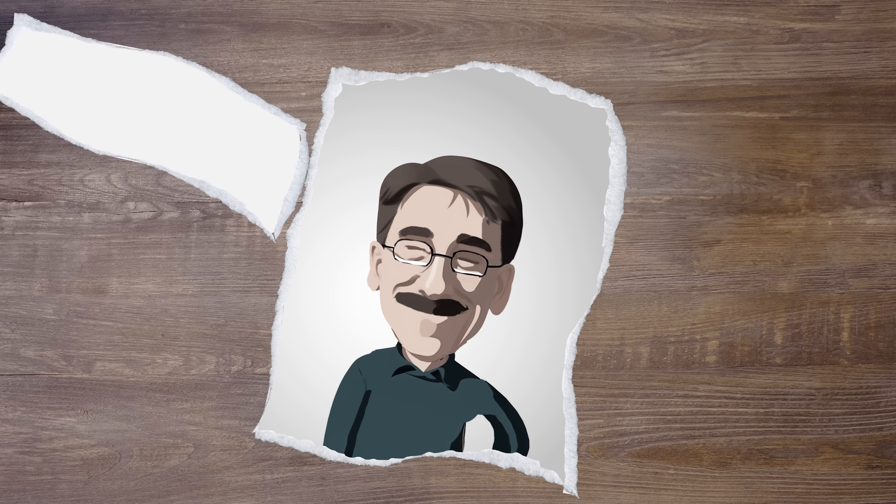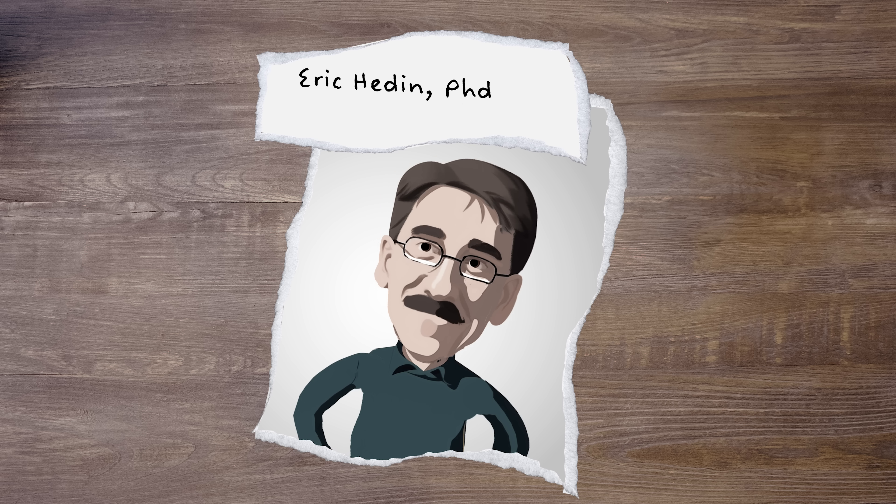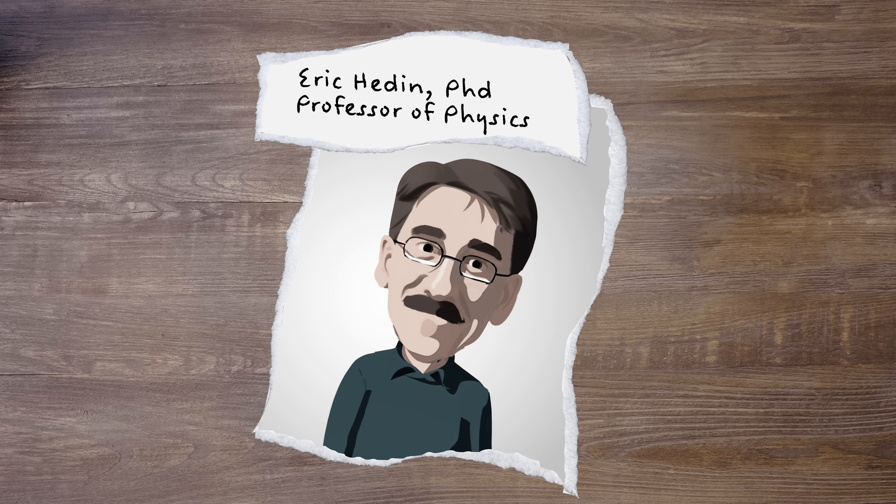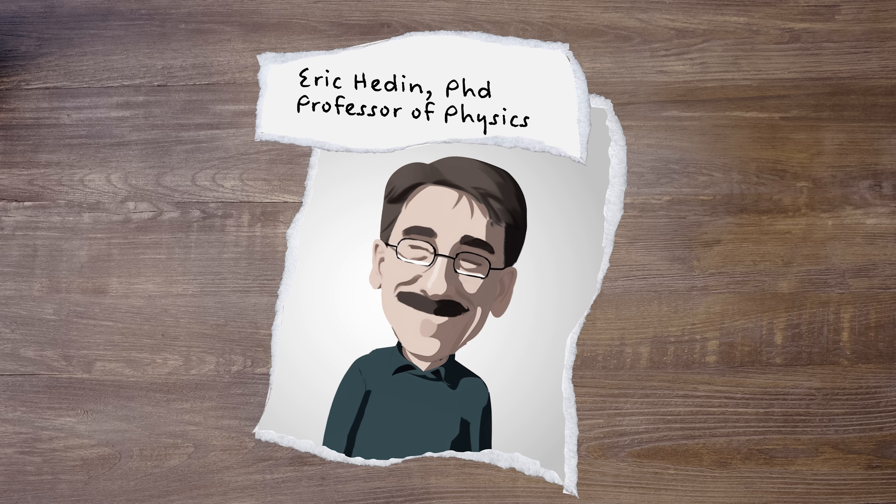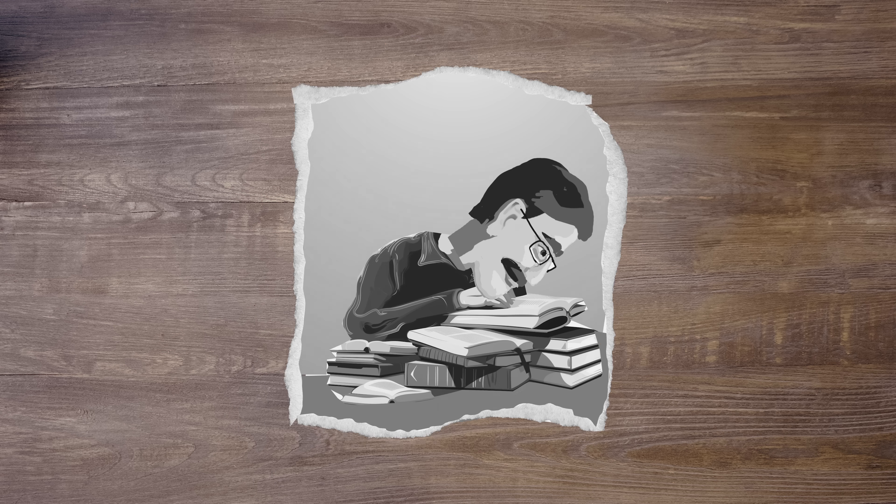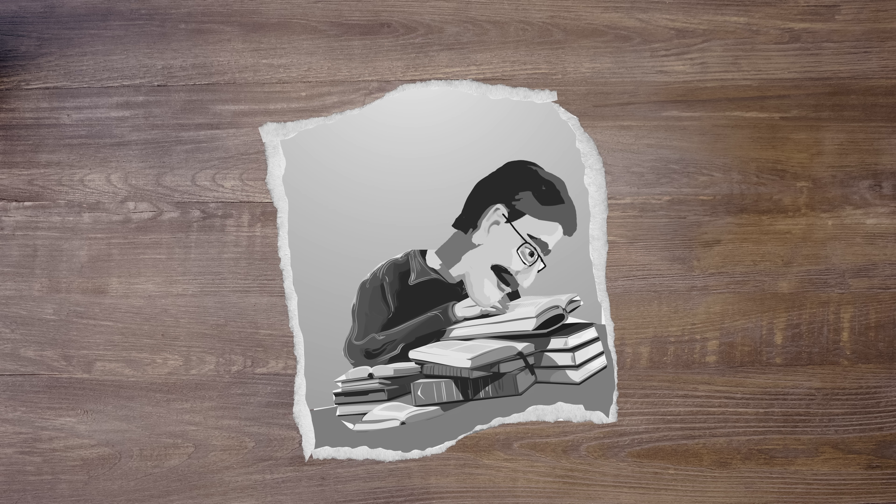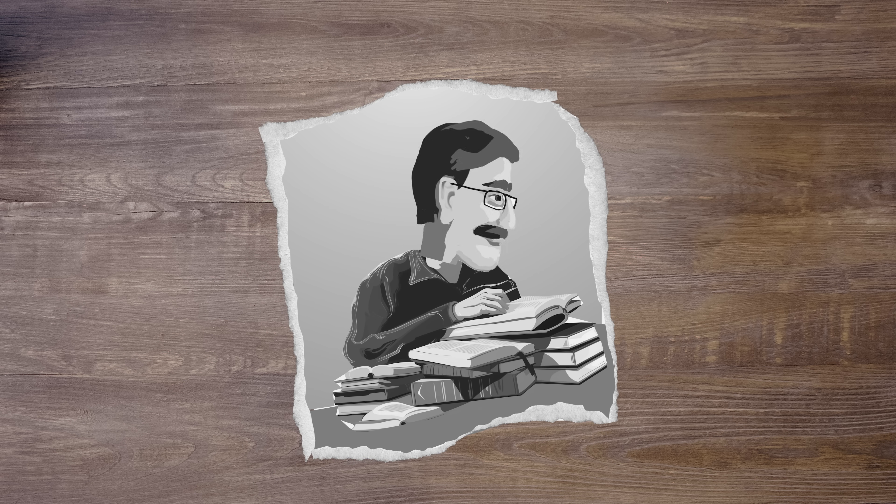This is Eric Hadeen, a professor of physics. In his study of cosmology, he became aware of something mysterious in nature.